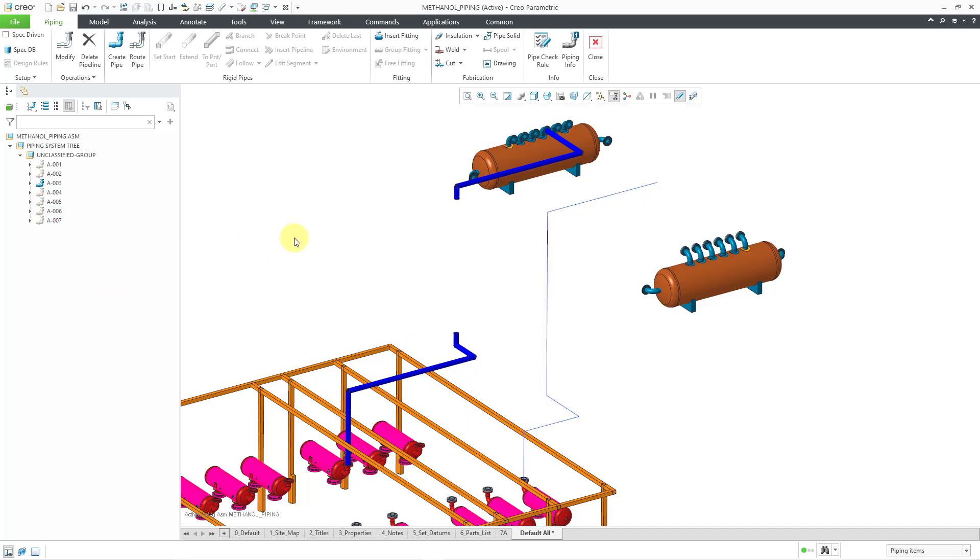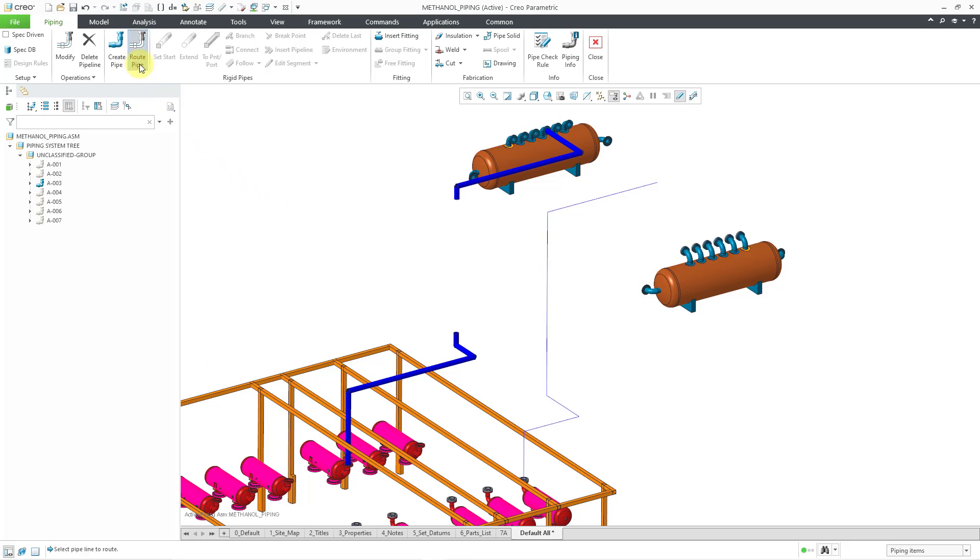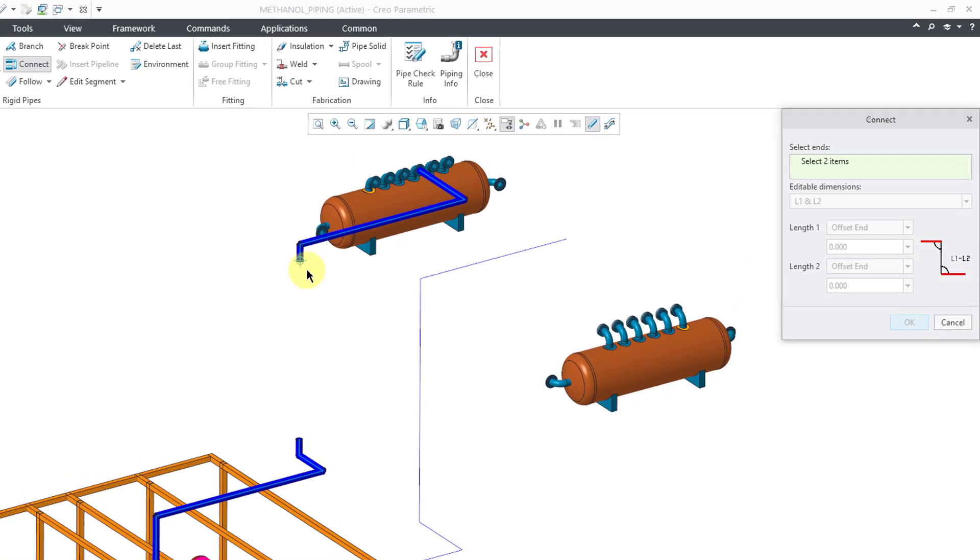For the first scenario, we'll take a look at when you're trying to connect pipes that are collinear. So let me start off by selecting which pipe I'm going to route. I'll choose Route Pipe and then the third one.